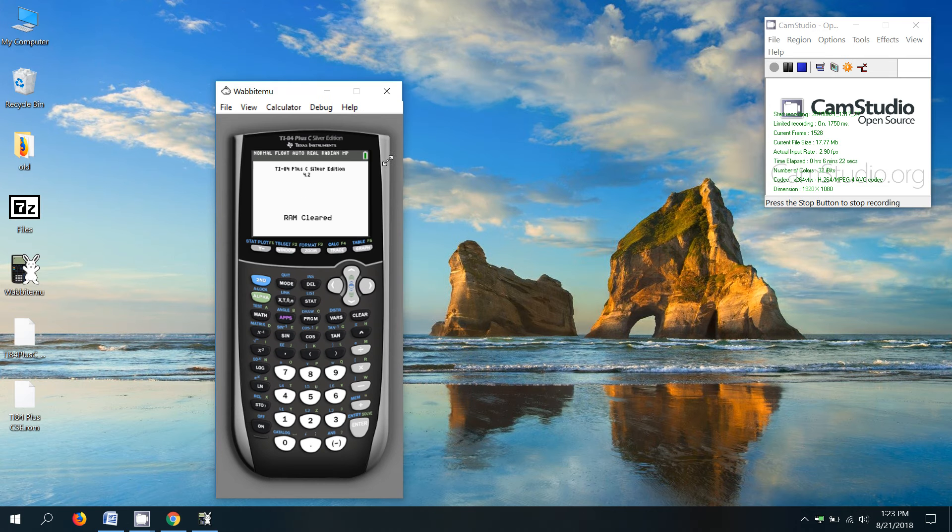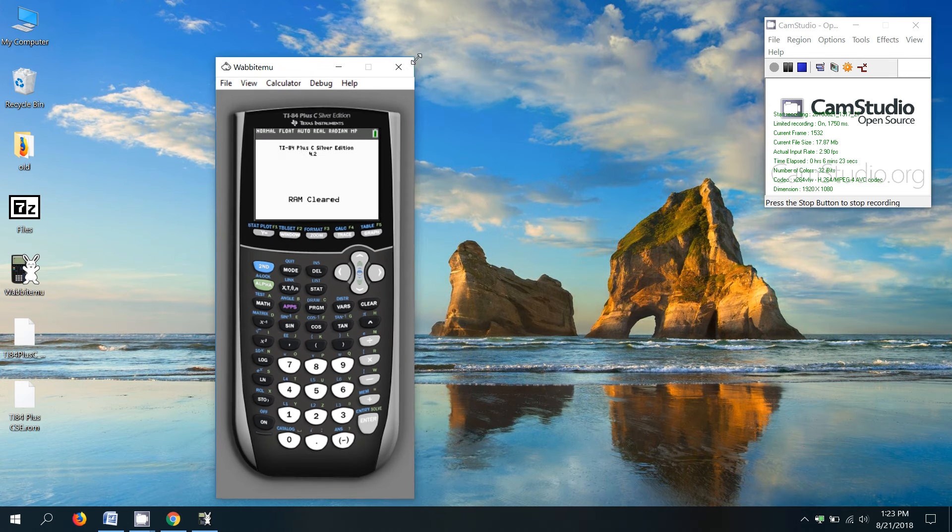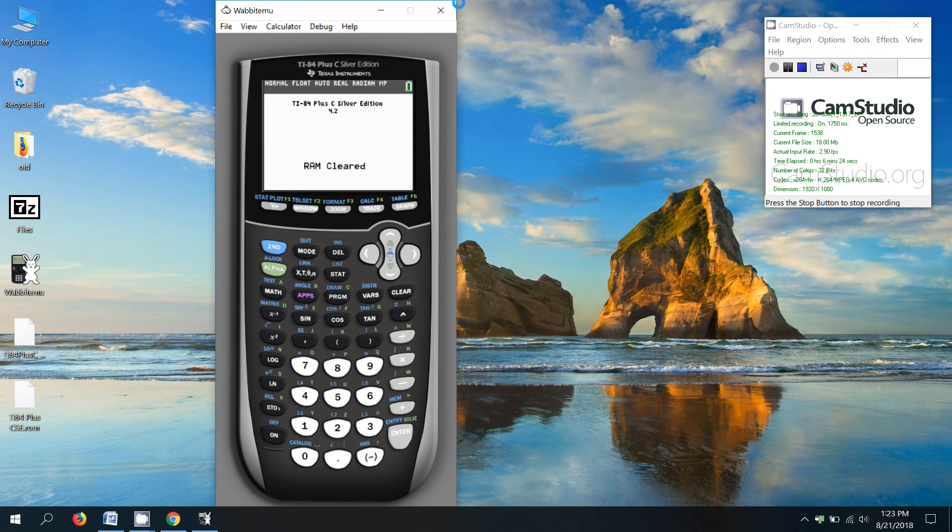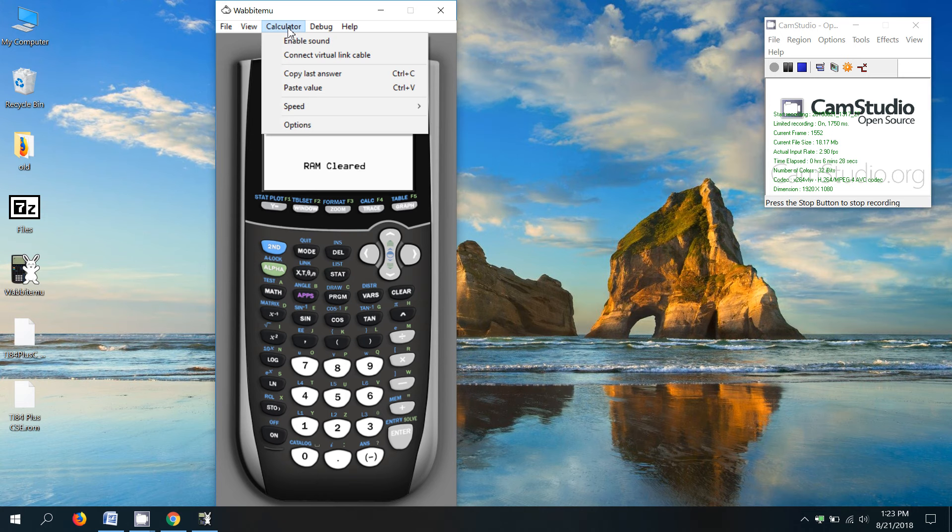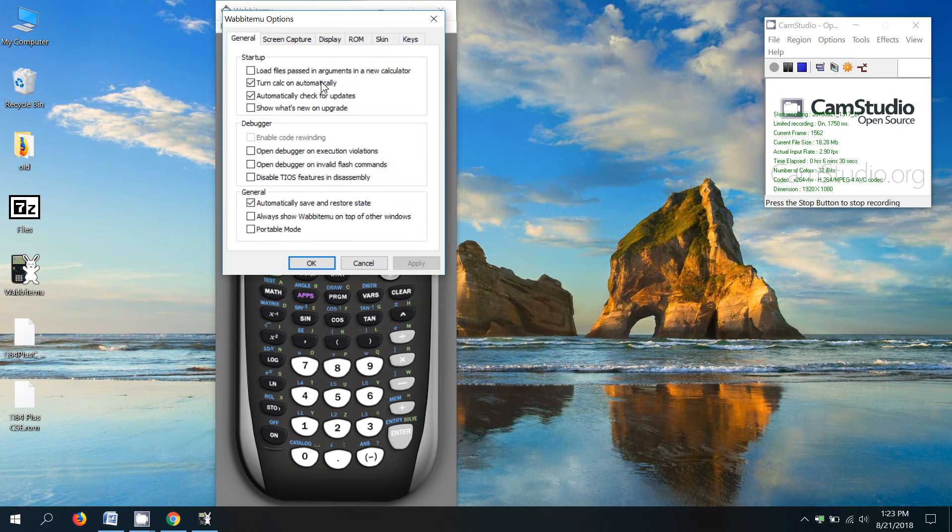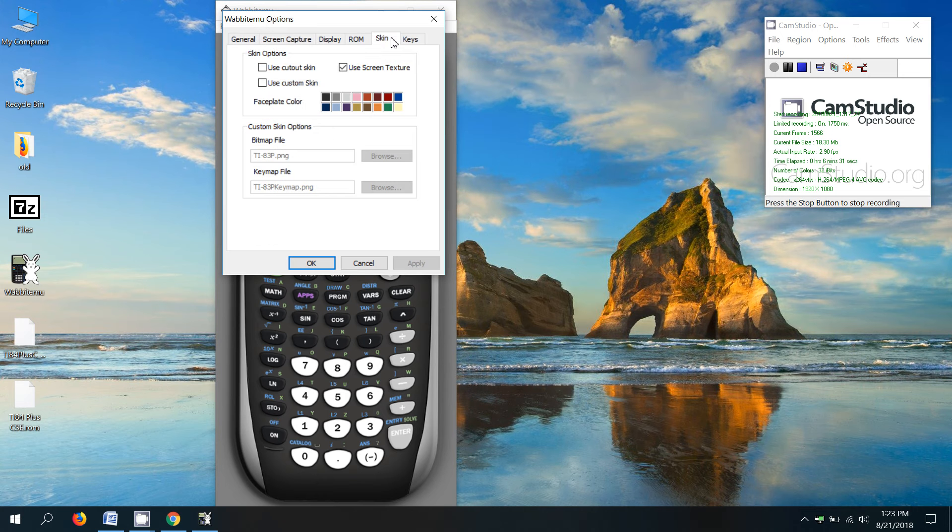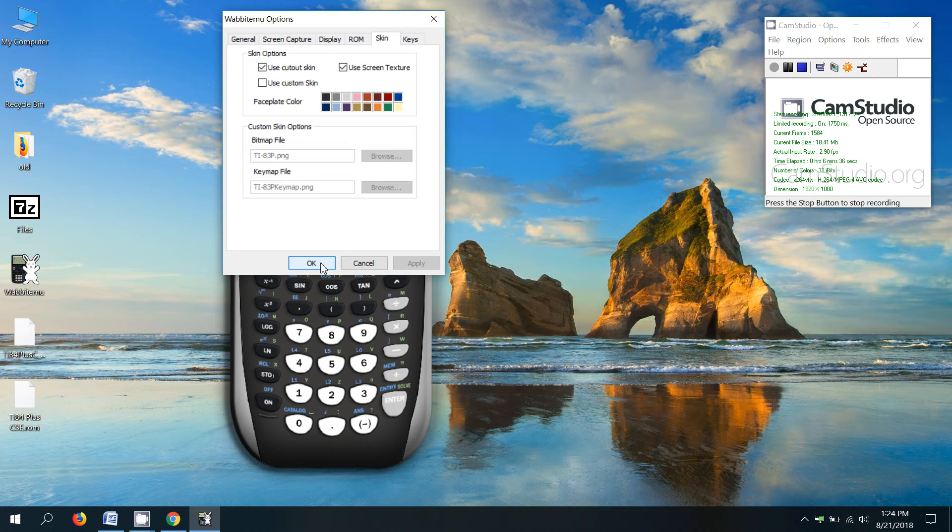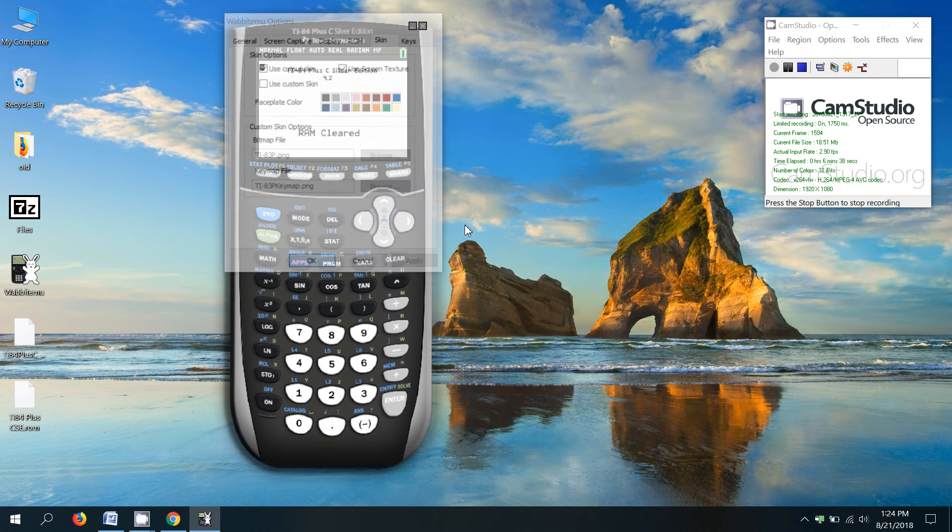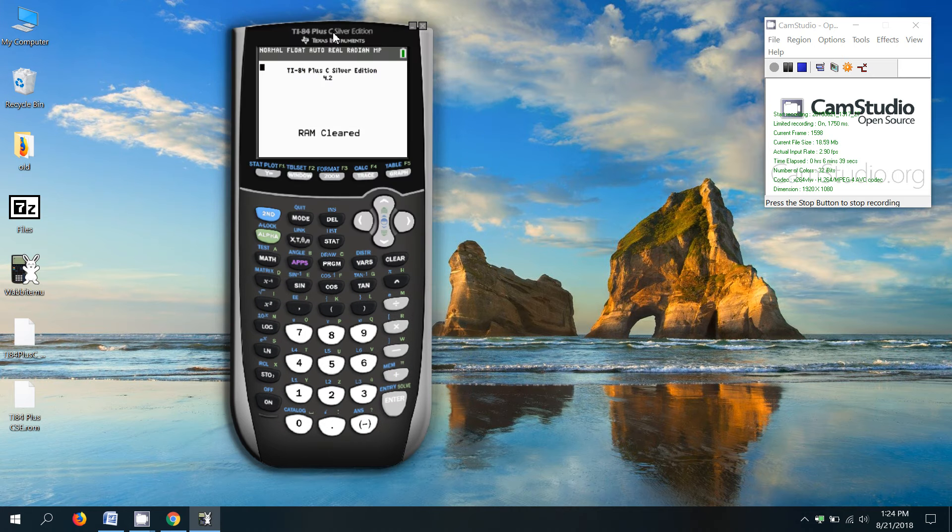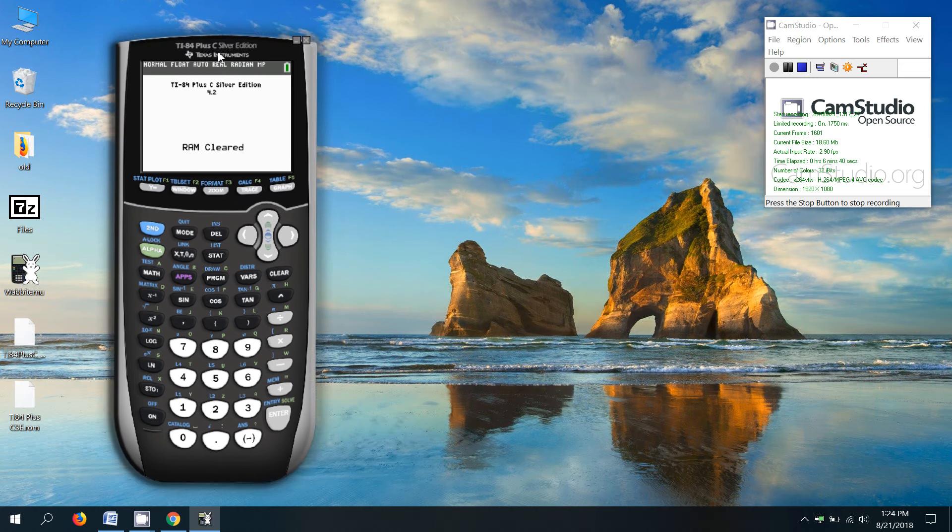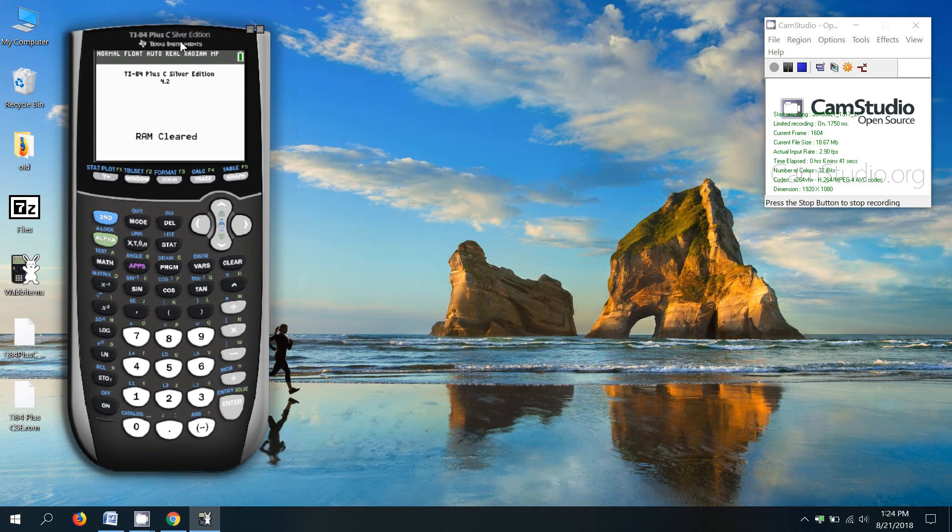You can change the size of it. You can make it a little bigger or smaller. Another thing you can do is if you go to calculator options and you go to skin, you can click use cutout skin. And what that'll do is it basically takes that gray box around the edge of the calculator away.